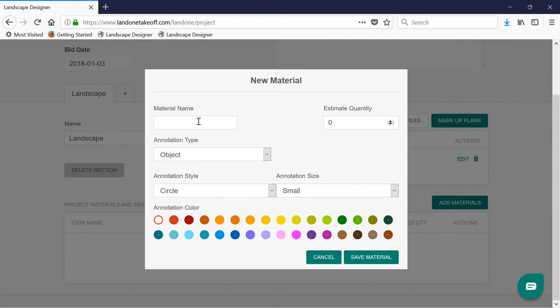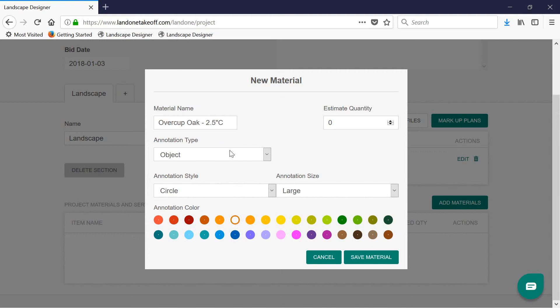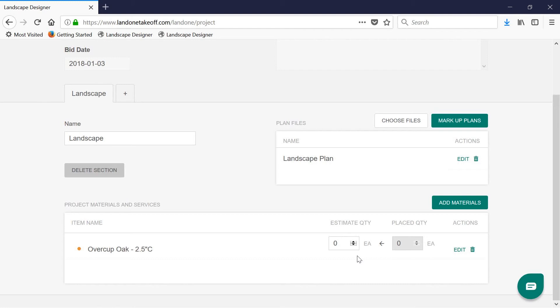To begin, just start typing the name in the form. If you've used the material before in a previous bid, the software will remember this and it will give you a suggestion to complete the form. When you're happy with all your customizations for that material, simply click save and that material will be added to your list.